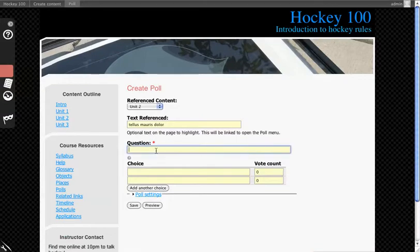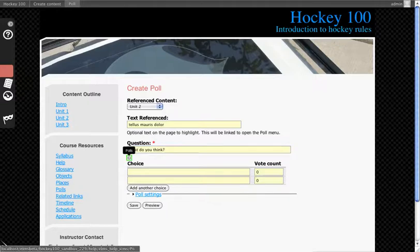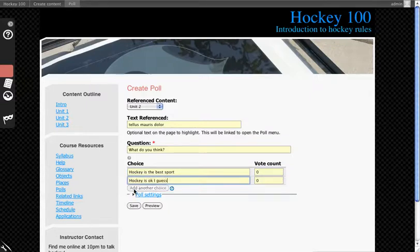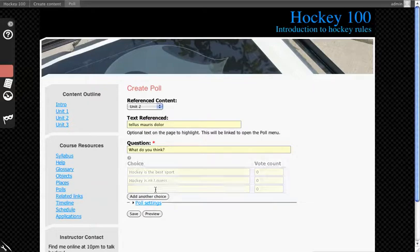Pose a question. Best sport. Hockey is okay, I guess. You also have the ability to add more choices to it.